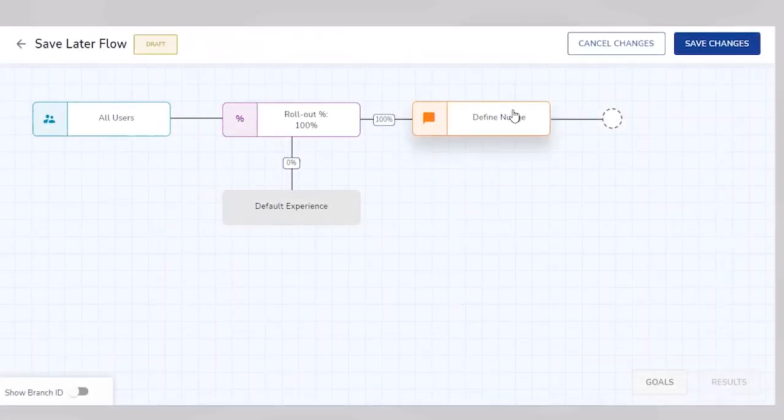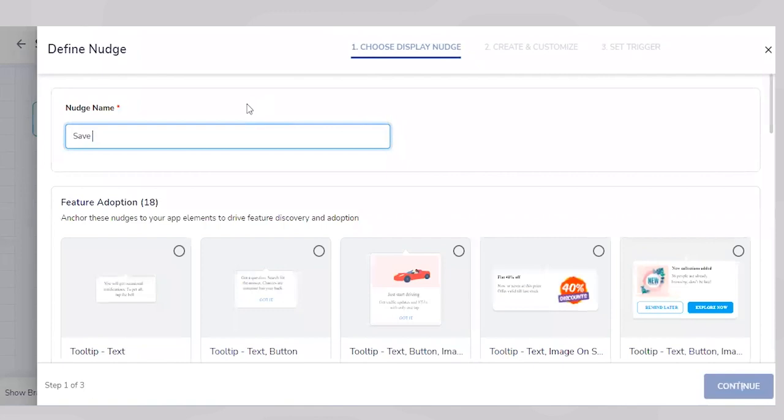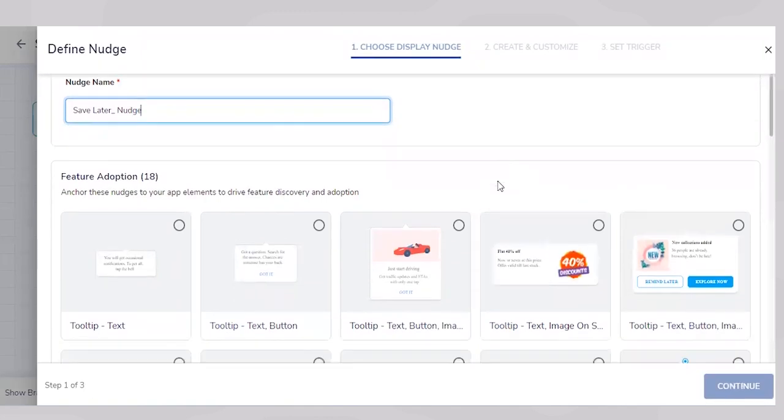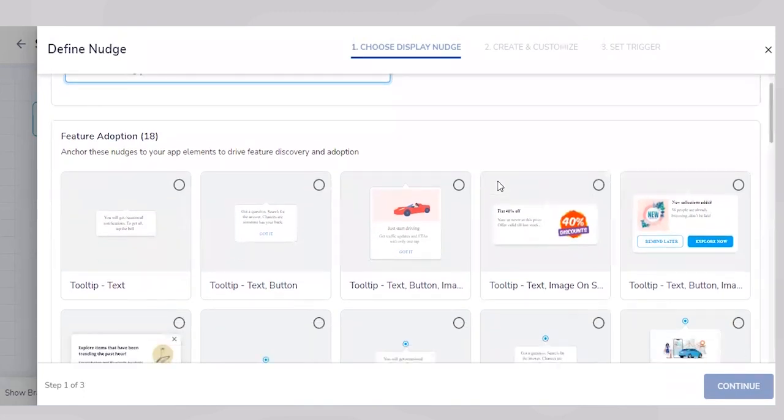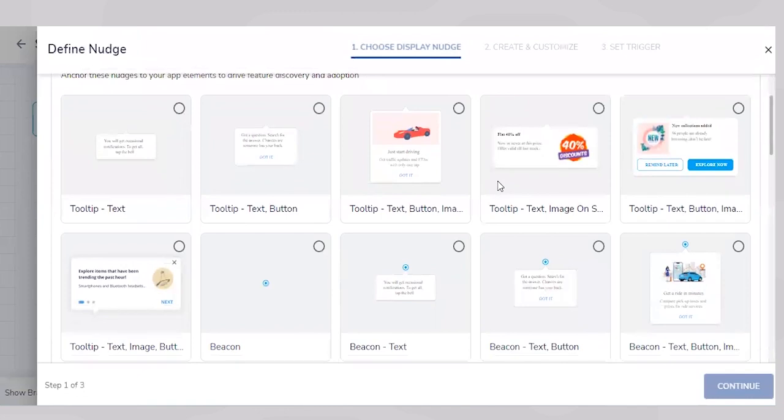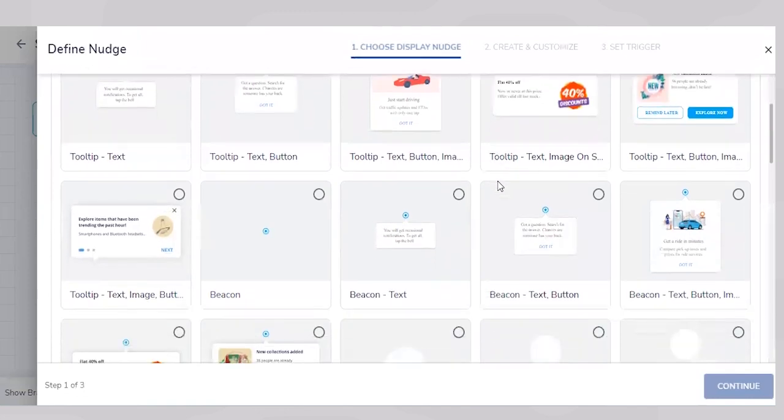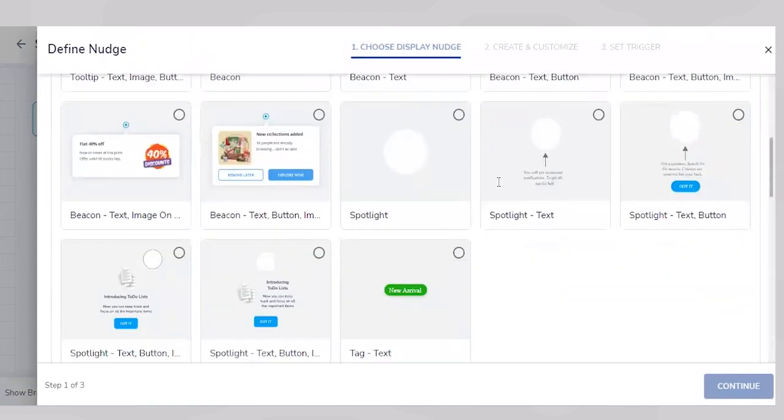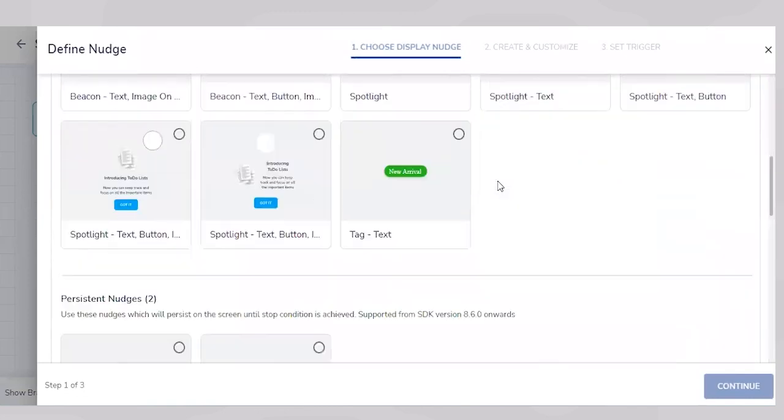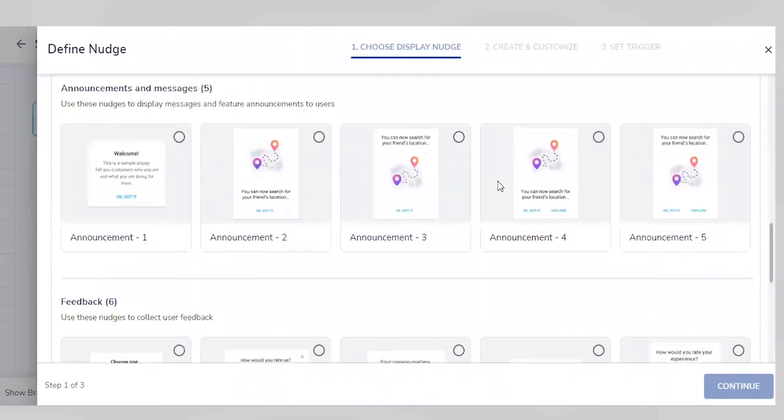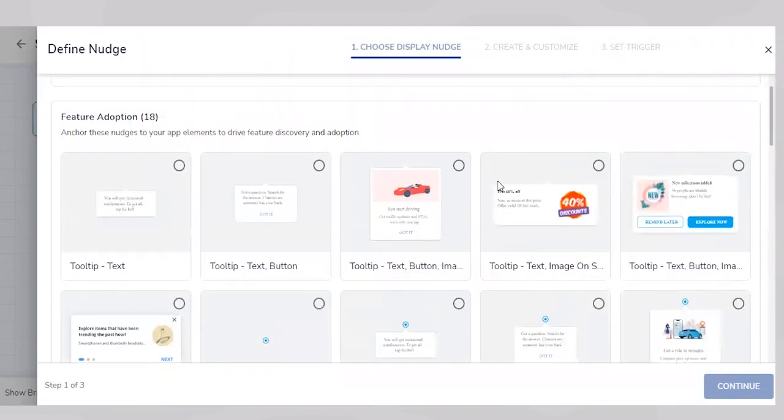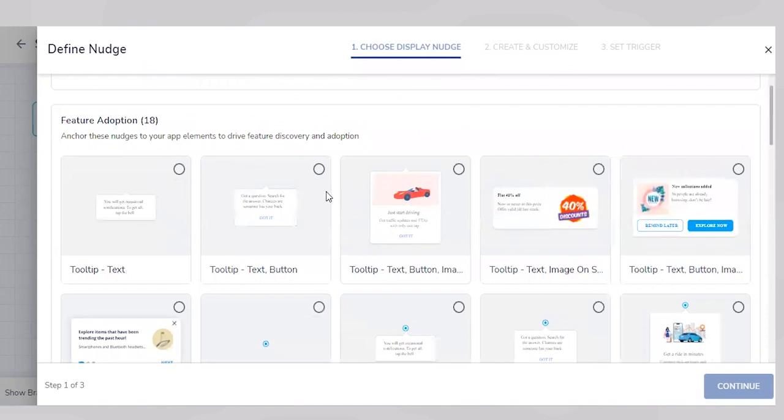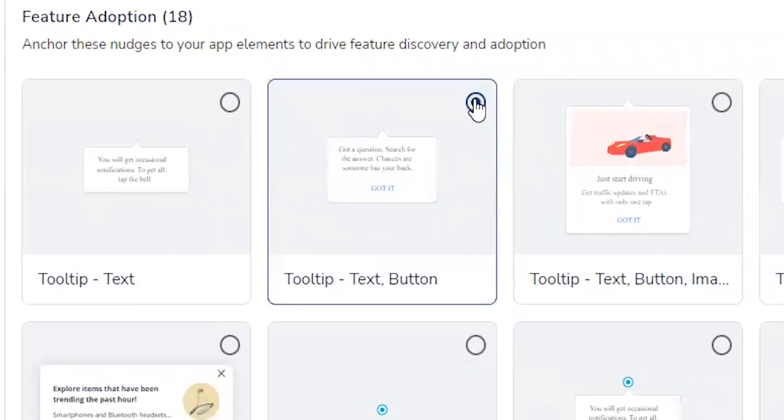We're now going to define our nudge. Let's give it the name Save Later. You're now looking at Netcore's extensive nudge library. There are various nudge templates to choose from depending on the use case. For now, we'll pick a simple tooltip nudge and move to the next step.